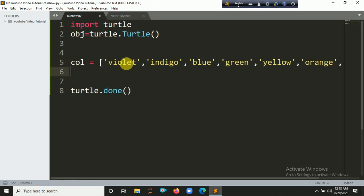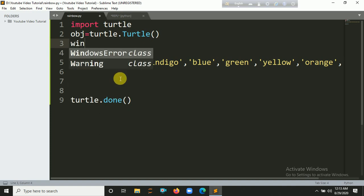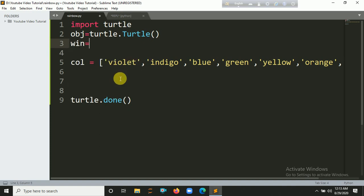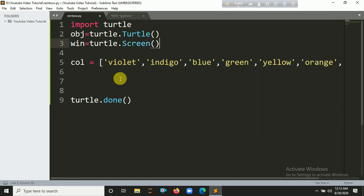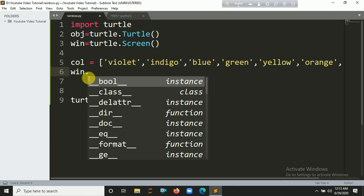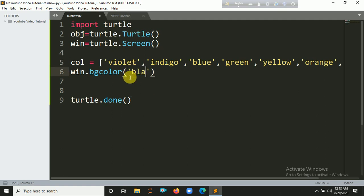So the seven types of colors are noted down here in a list. Now let's create a window object — turtle.Screen().